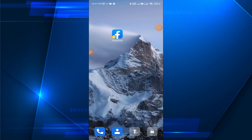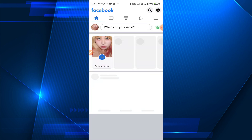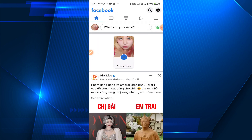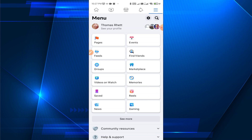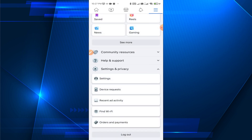Hello everybody, in today's video I'm going to show you how to block ads on Facebook. First, open your Facebook application. In the top right corner, click on the three-bar icon and scroll down, then tap on settings.